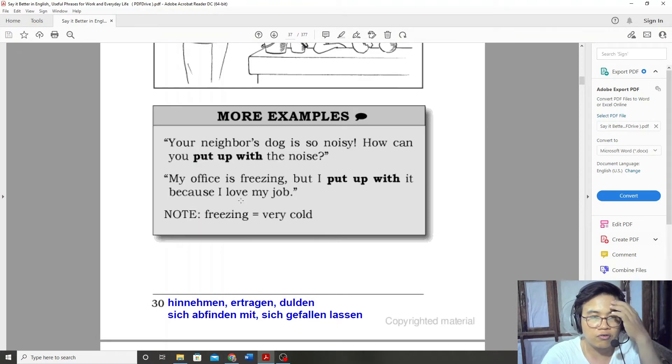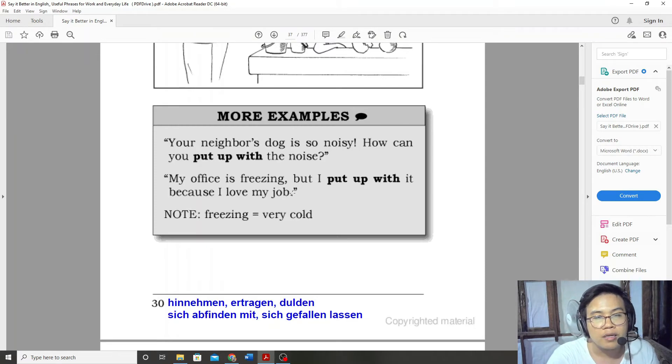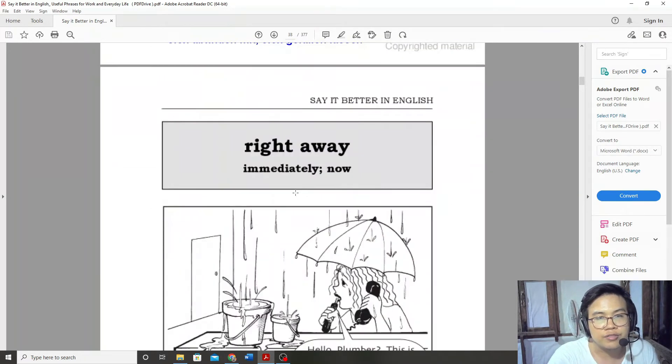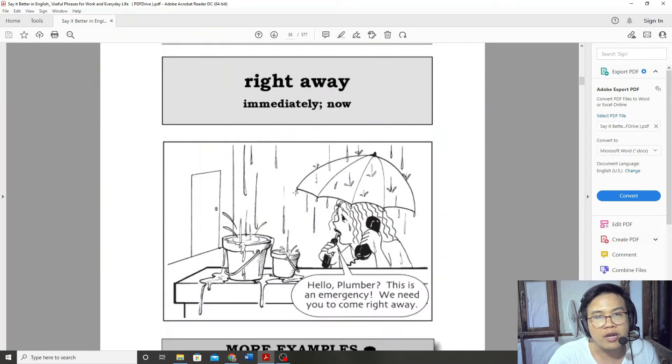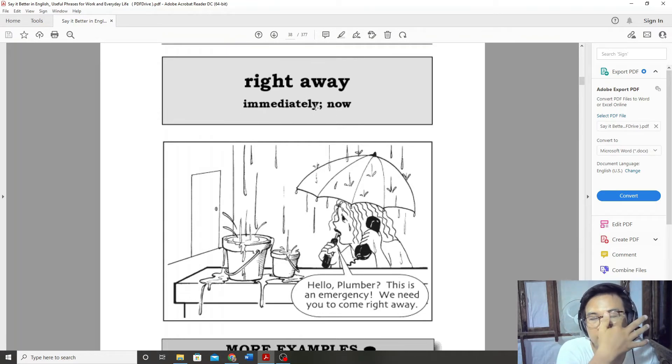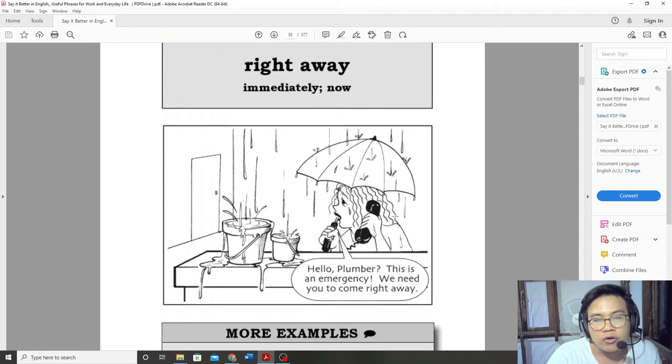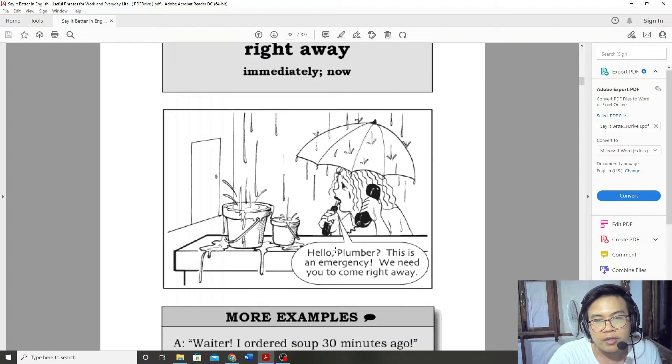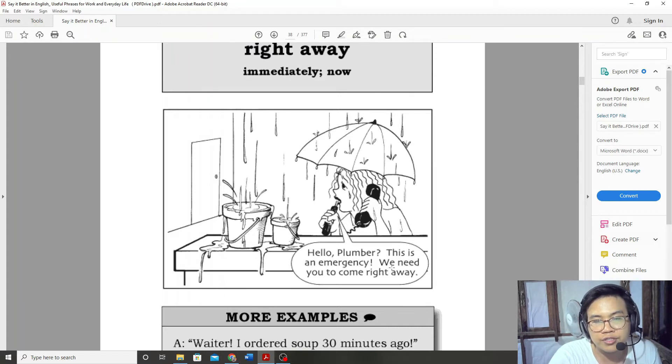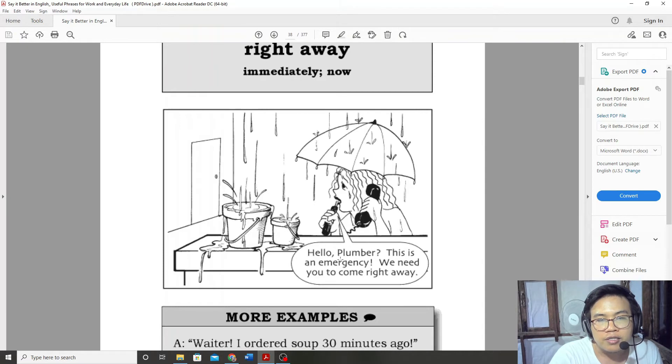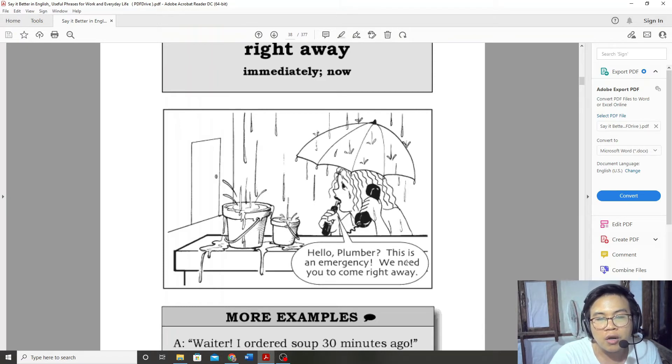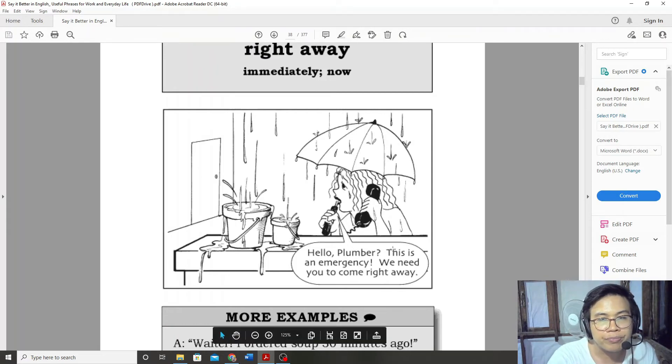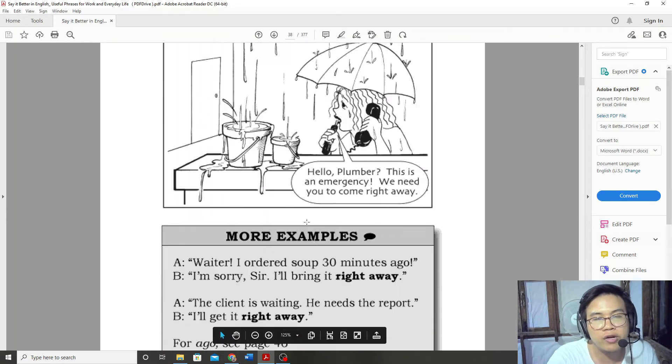Right away. Right away, so immediately. Hello, this is an emergency. We need you to come right away.